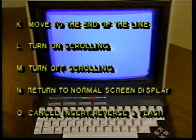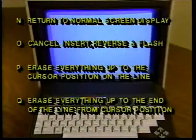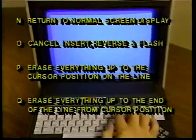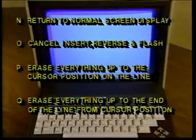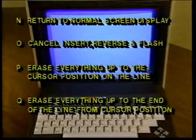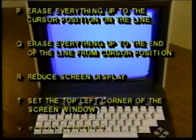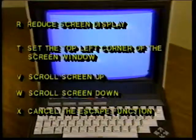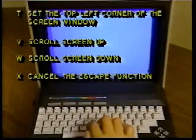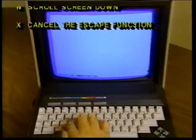L to turn on scrolling, M to turn off scrolling, N returns to normal screen display, O cancels insert/quote/reverse and flash modes, P erases everything up to the cursor position on the current line, Q erases everything up to the end of the current line from the cursor position, R to reduce screen display, T to set the top left corner of the screen window, V scrolls the screen up, W scrolls the screen down, and X cancels the escape function.